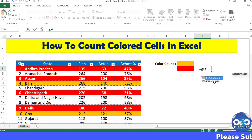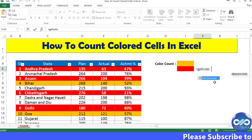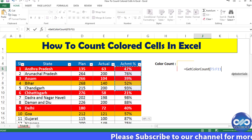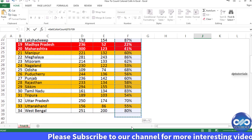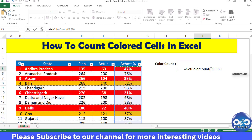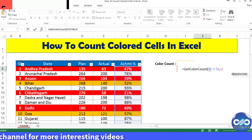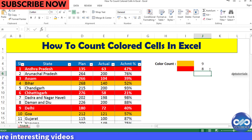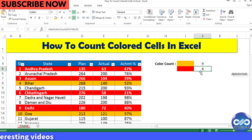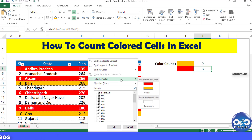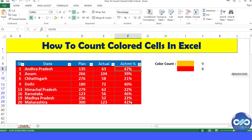Similarly, for the red cell, I'll type the formula in J5 as equal to get_color_count, open the bracket, select the range, comma, select the color, and press Enter. The result is 8. Let's verify — I filter by color red and it shows 8 in the status bar, confirming the count.